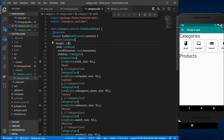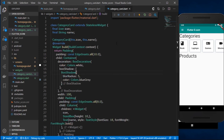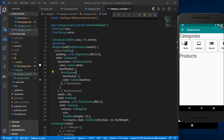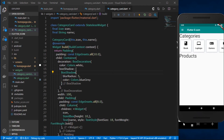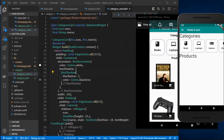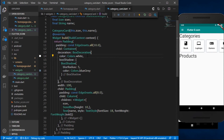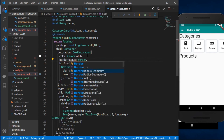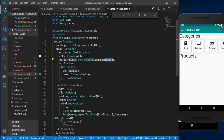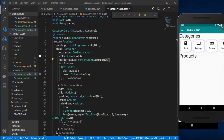Now we have the category cards looking decent. Next I need to round the corners, so I'll add a borderRadius to the BoxDecoration: BorderRadius.circular(20). That gives a nice rounded border. I'll also increase the column padding to around 10.